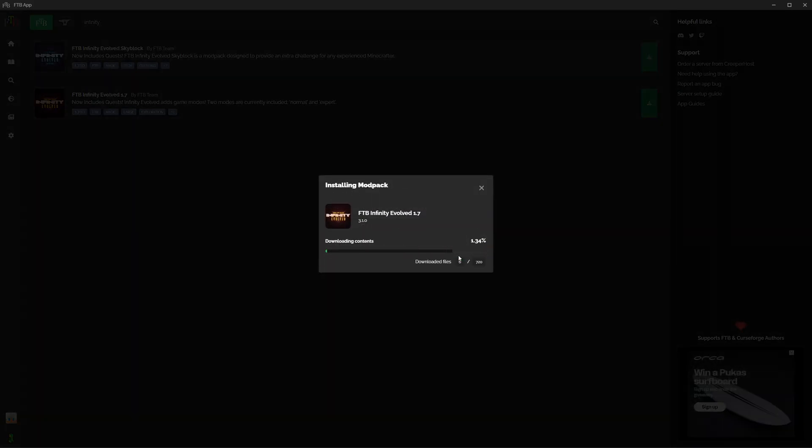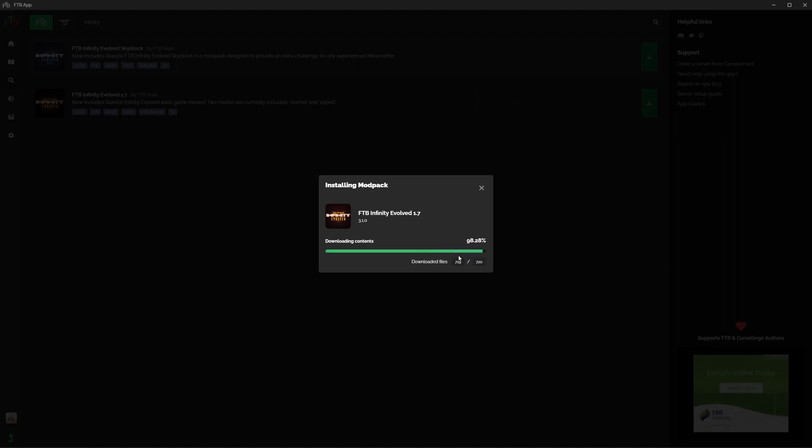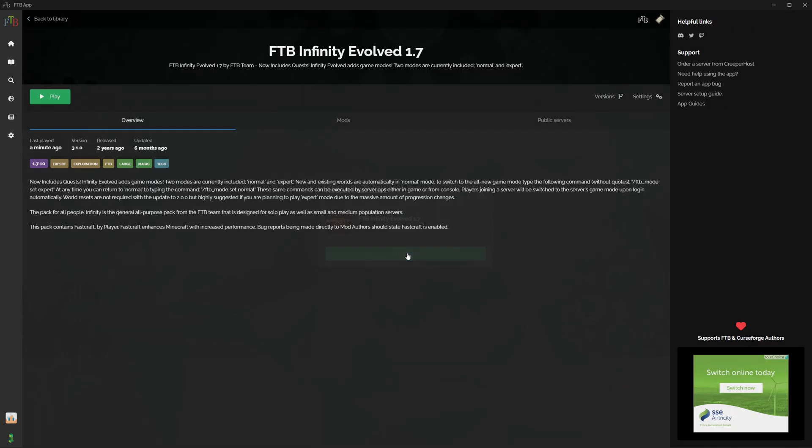And there are a lot of files in these mod packs, so this is going to take a little bit of time to download. So I'll be right back when this is finished. Okay, we're nearly ready. So now we can go to the instance, which means we can go to the mod pack. So now we have the Feed The Beast Infinity Evolved mod pack ready to play.